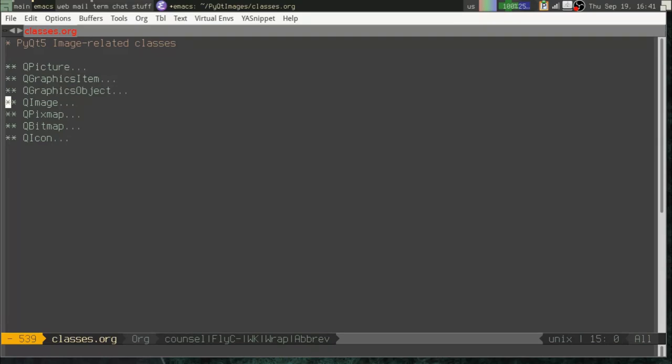QImage is getting closer. QImage is a container for raster images, but QImage is optimized for editing images. We don't want to edit images here. We just want to display them.